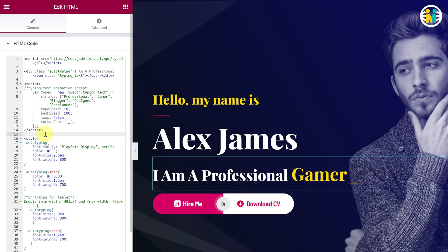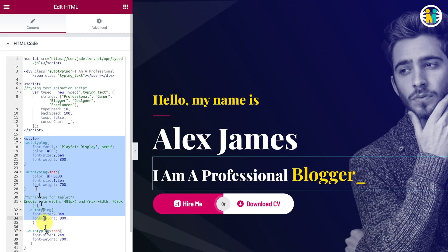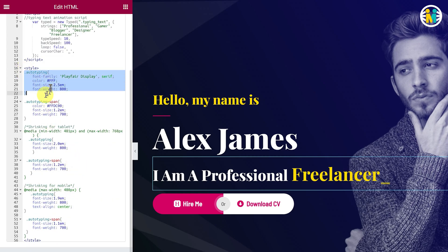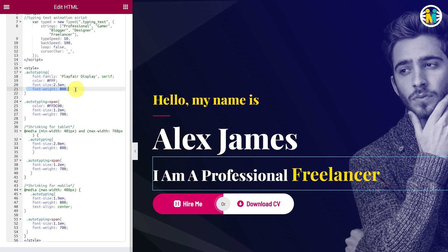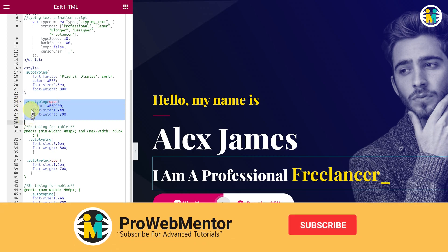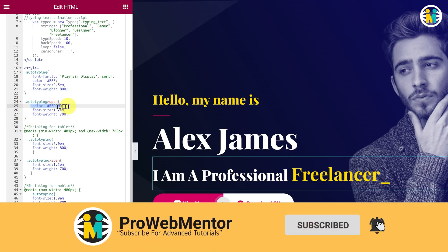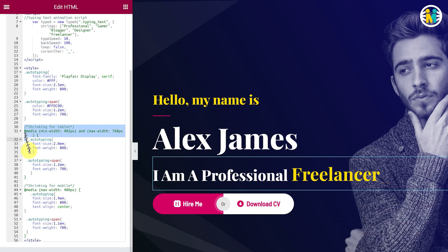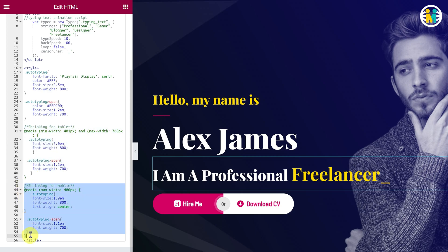Here are the CSS code blocks for the typing effect. This block handles font family, font color, font size for desktop, and font weight specific to desktop. Here is the code block for the auto-typing text animation's font color, font size, and font weight. Down here, this is the CSS code block for tablet only, and this is the CSS code block for mobile only.